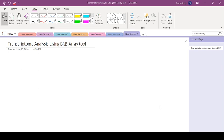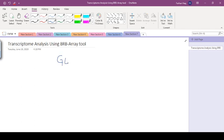In this tutorial, we will discuss how to perform transcriptomic analysis using BRB-array tool. In the previous two tutorials, we discussed how to download the BRB-array tool and install it in your computer, and then we discussed how to download datasets which should be analyzed on BRB-array using GEO Omnibus database that is part of NCBI.